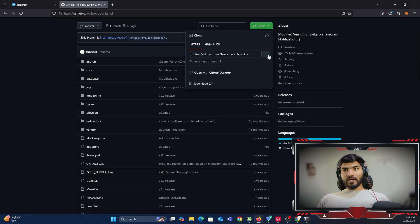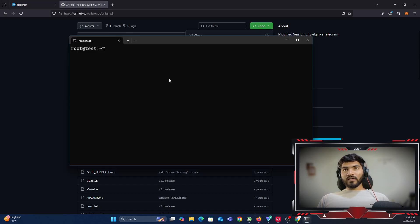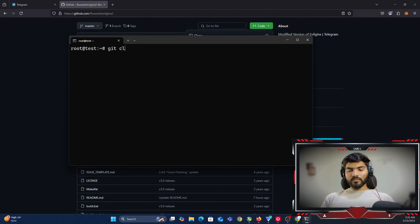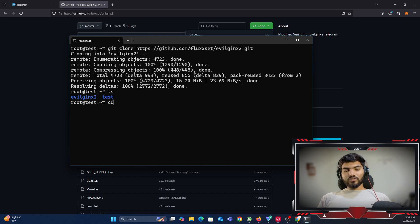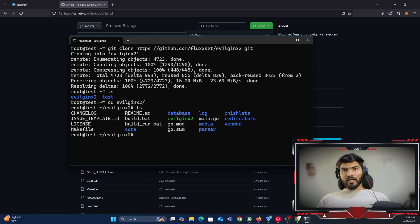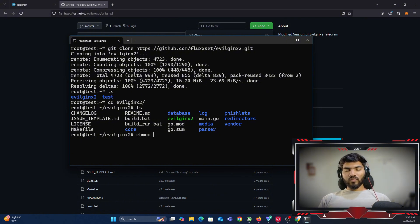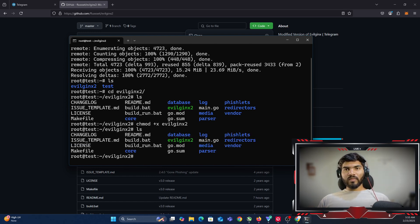Click on Code and copy the repository URL. Go back to the terminal and type git clone, then paste the repository URL — that will download all the code from GitHub. If I do ls, you can see the evilginx2 folder is there. cd into that folder and do ls. I have the evilginx2 binary shown in green. If it's not green, type chmod +x followed by the binary name to add executable permission.